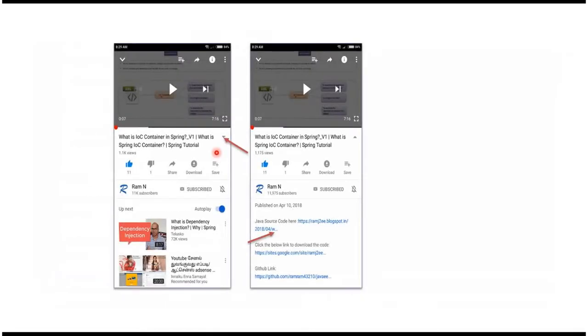You can get JavaSourceCode link from the description of the video. In mobile, to see the description, click on this icon. It will expand like this and here you can see the description. It contains JavaSourceCode links.